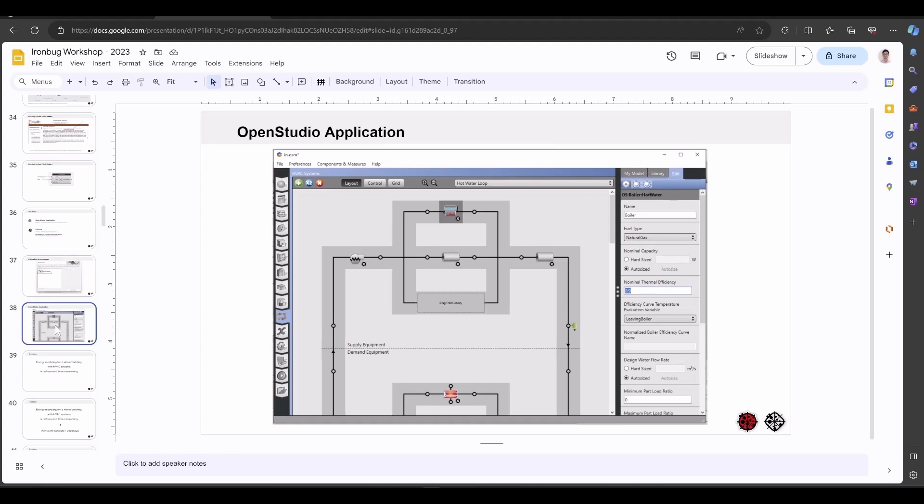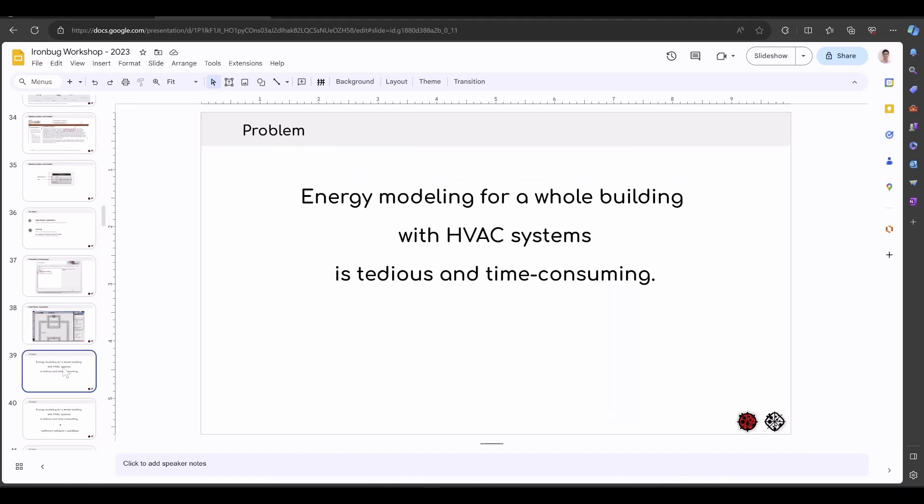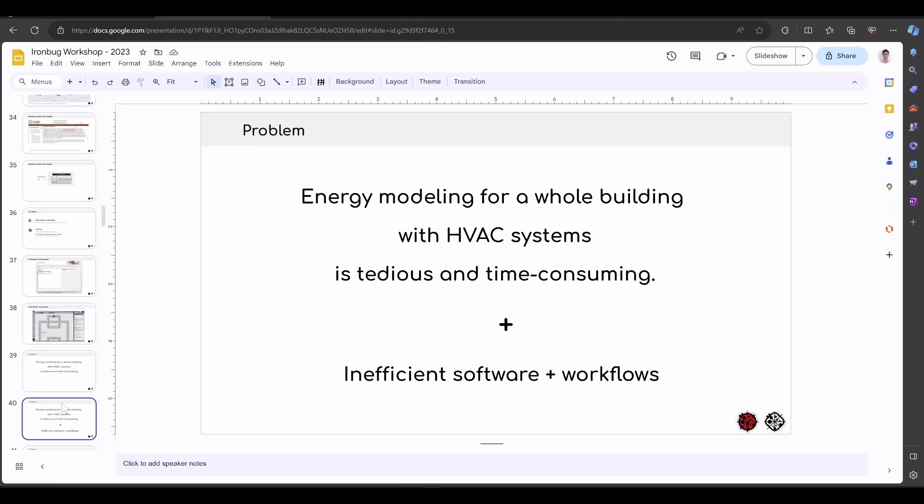We have seen this interface from the OpenStudio application. Why don't we just use the OpenStudio application to model HVAC systems? Here's the problem: energy modeling for a whole building with default detailed HVAC systems is very tedious and time-consuming. I don't think we have an efficient software and workflow to support building the full system inside a whole building, meaning a commercial-level building with typically more than 200 zones and complex HVAC systems inside.